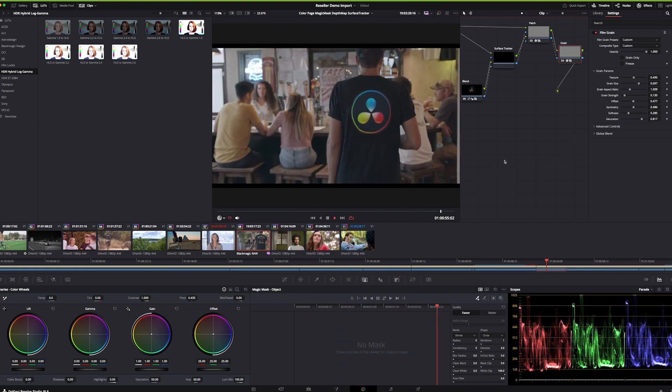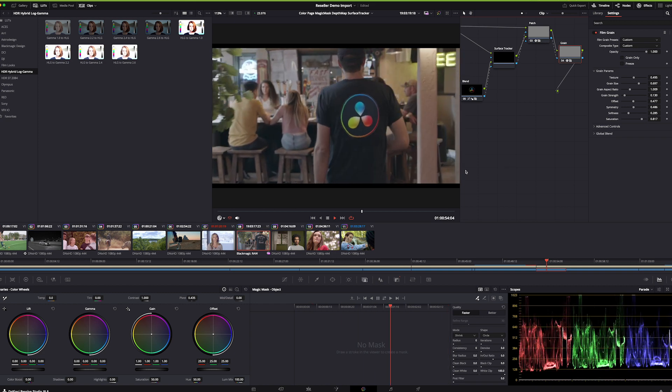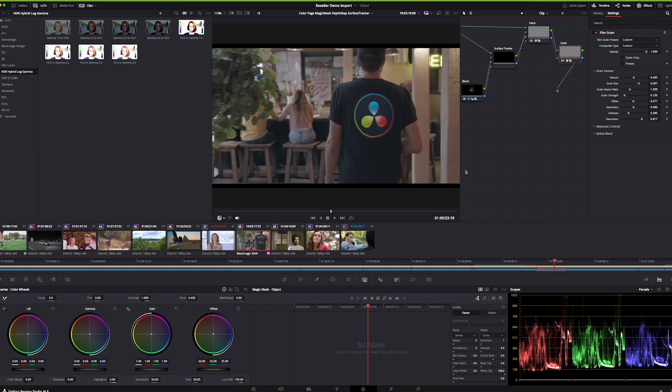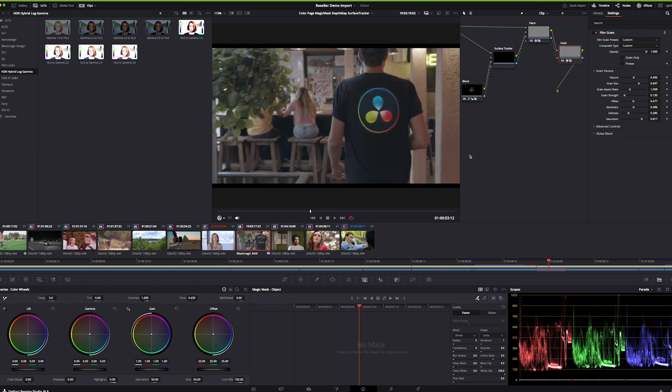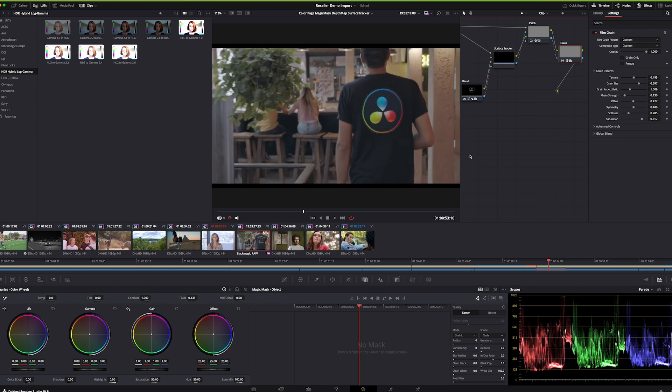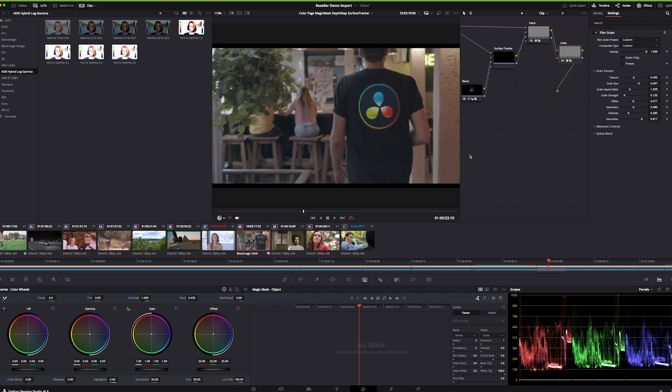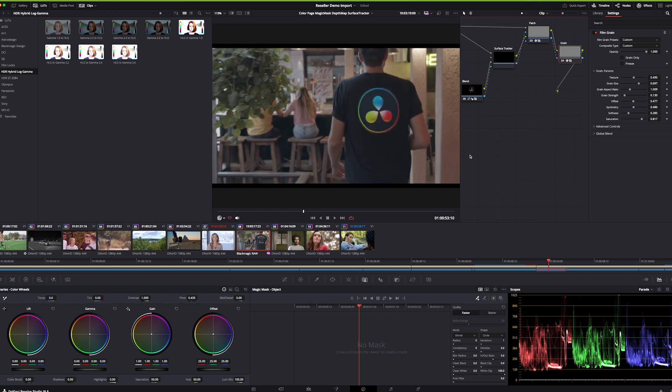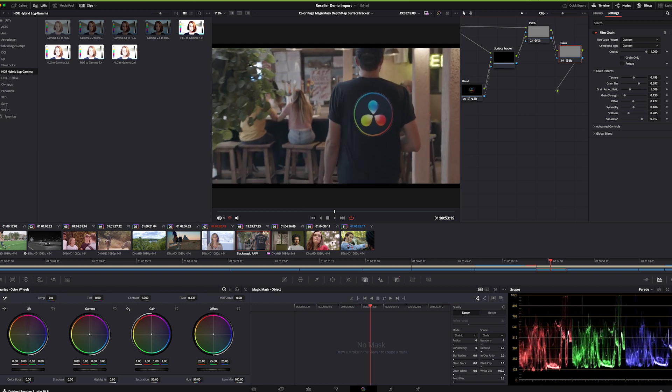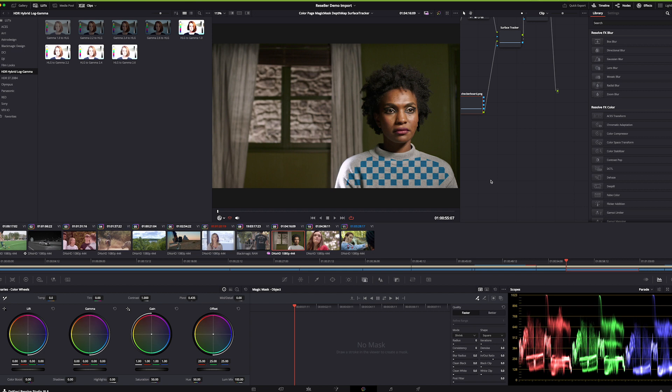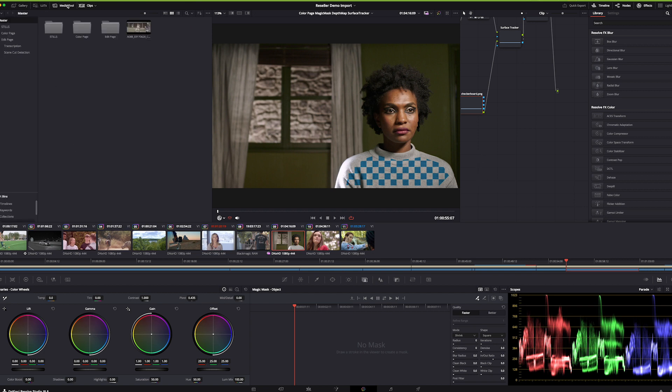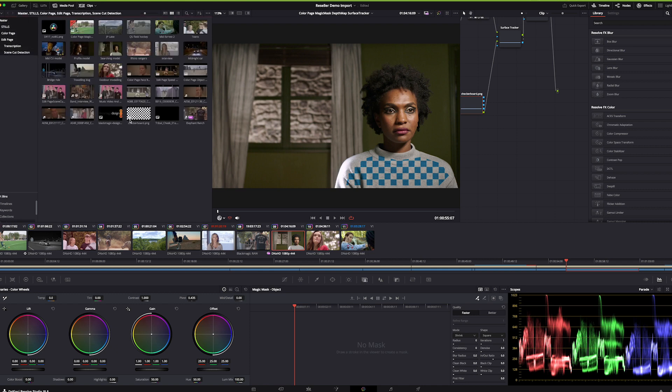Surface tracker is also in use here. You probably saw this shot before. You can see this model clearly doesn't have anything on her sweater—maybe you can't see it because the thumbnail is too small—but there's nothing on the sweater. But we're tracking that sweater and adding this little element.